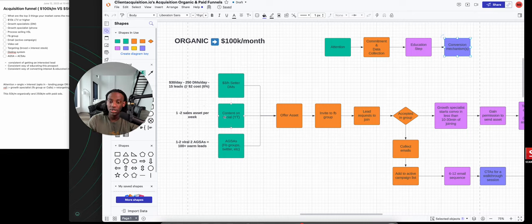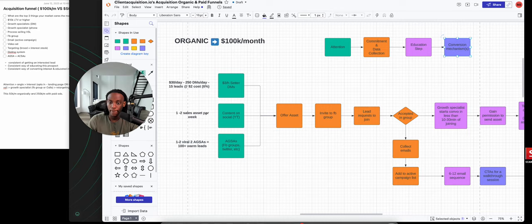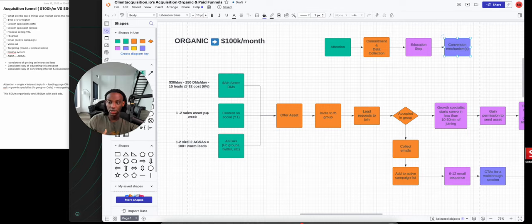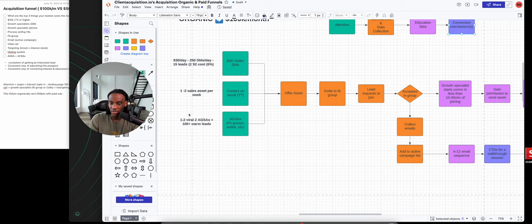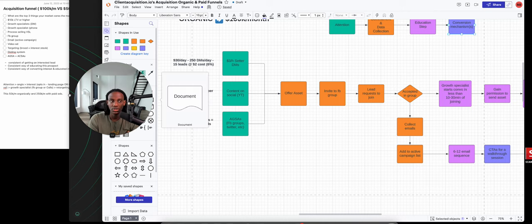Another way is one or two sales assets per week - a video going over your process. And really important: one or two viral attention generating sales assets. I'll quickly show you what they look like.